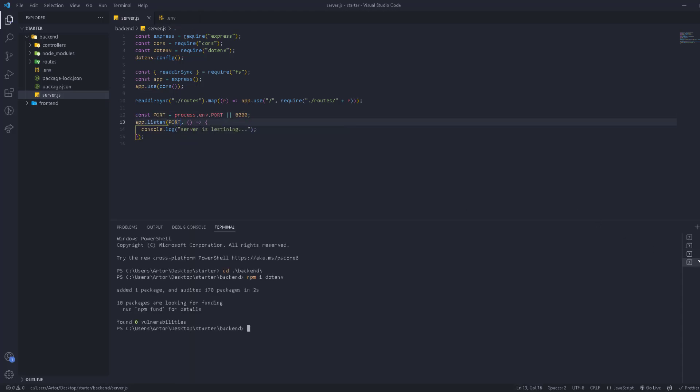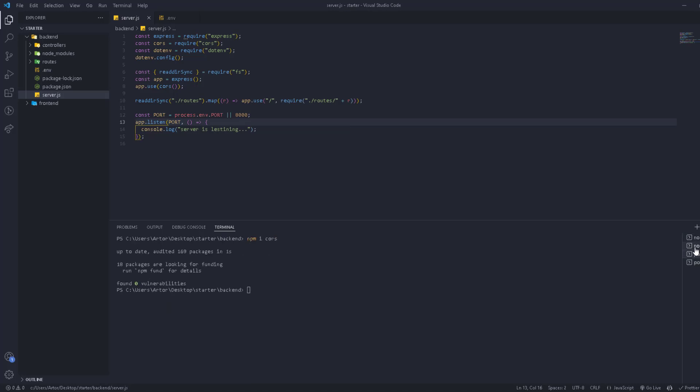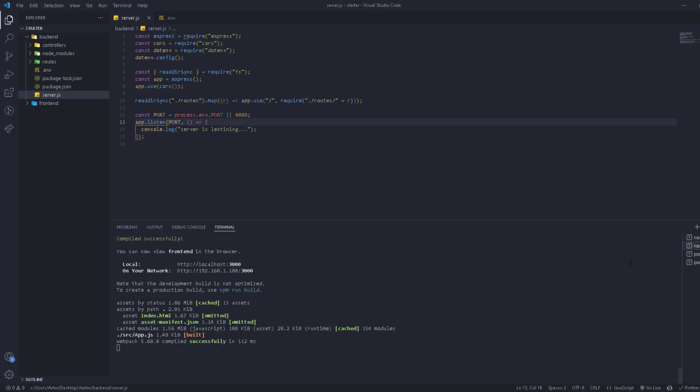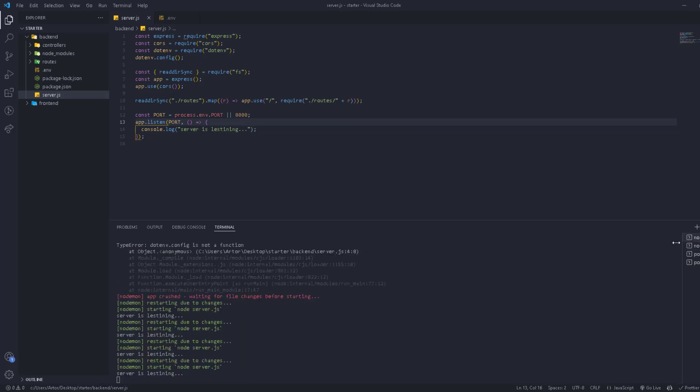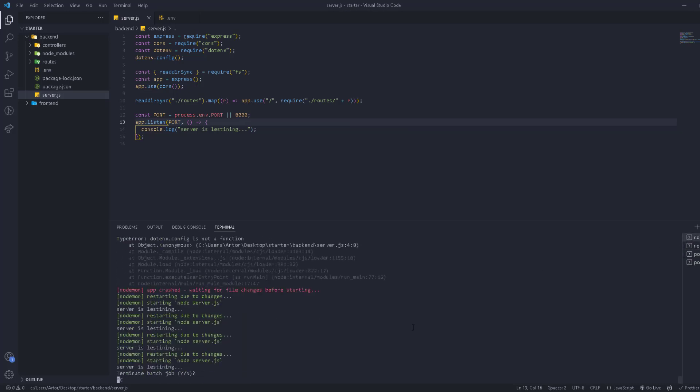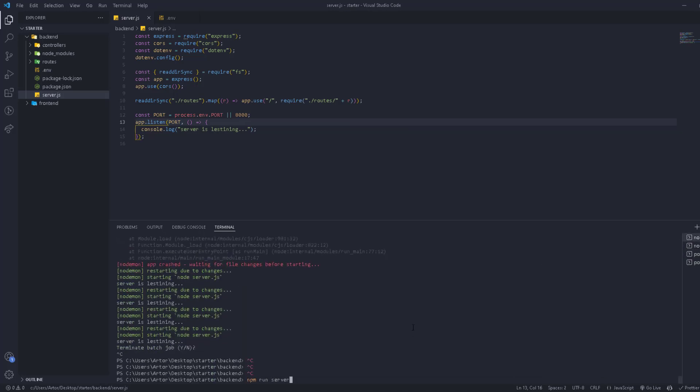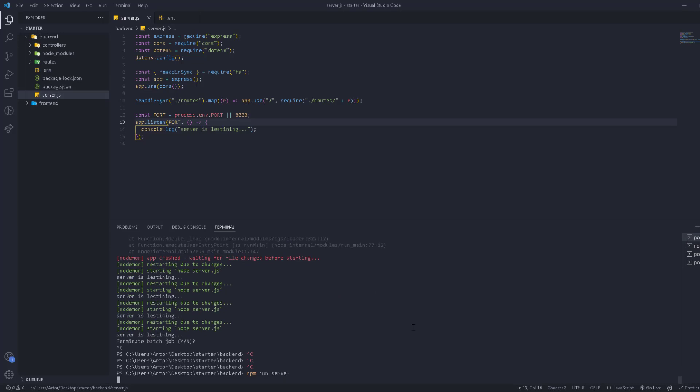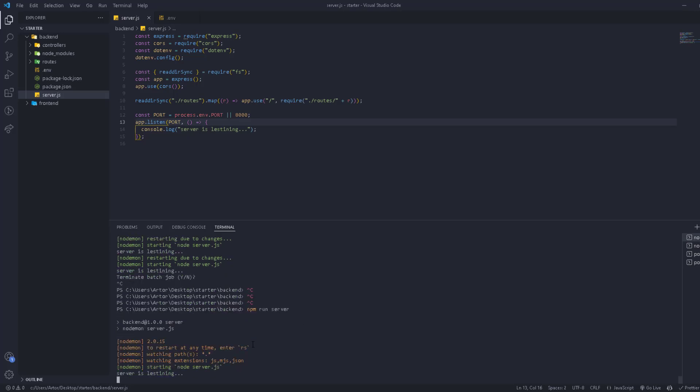And now we can go back right here. This is the server. We can just close it and run it again, npm run server. And as you see, everything is running fine. You can also show the port that you are running it on. For example, we can change this.